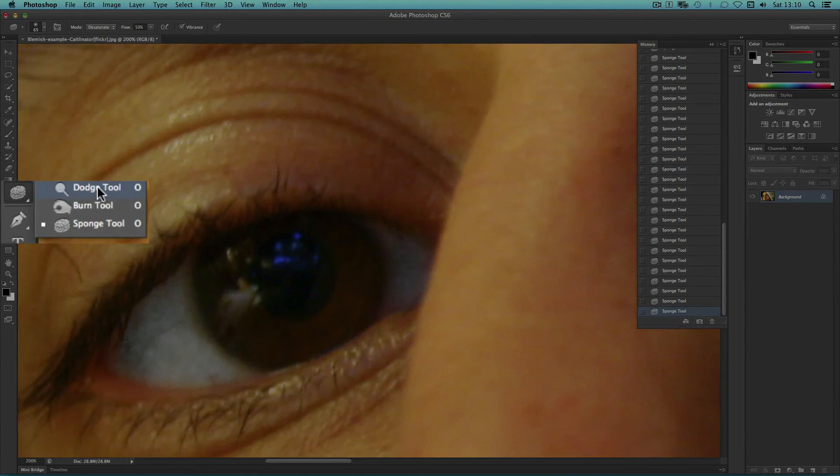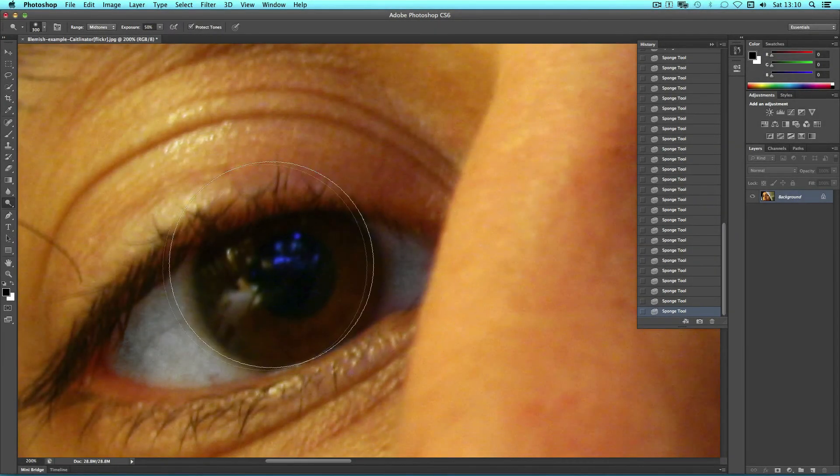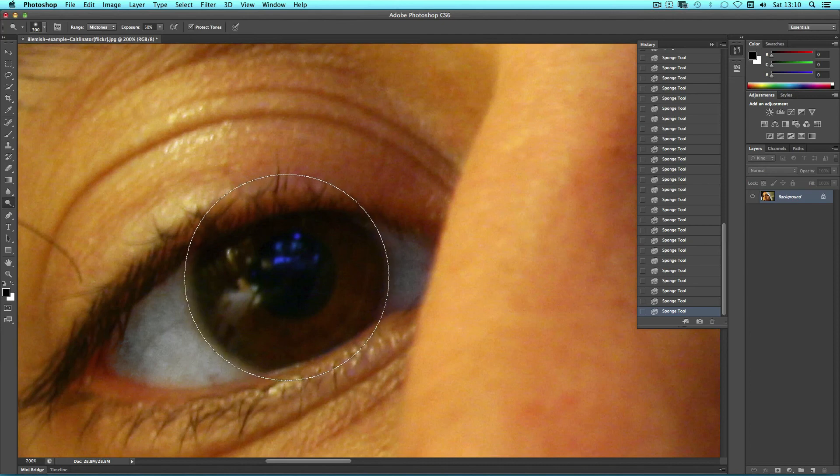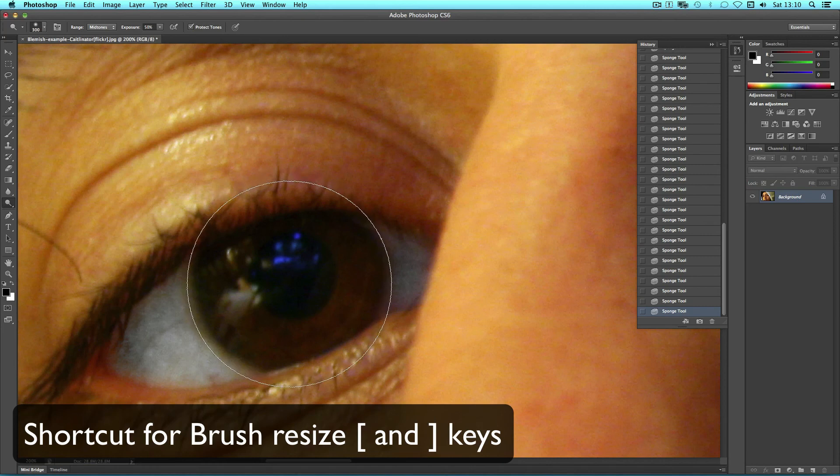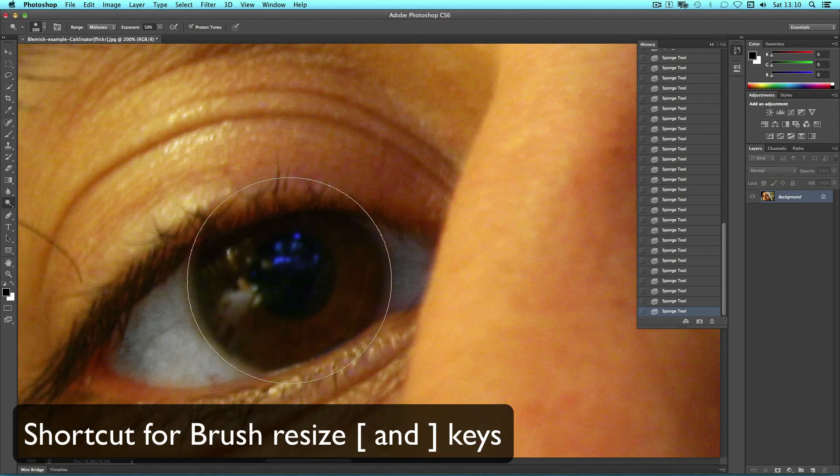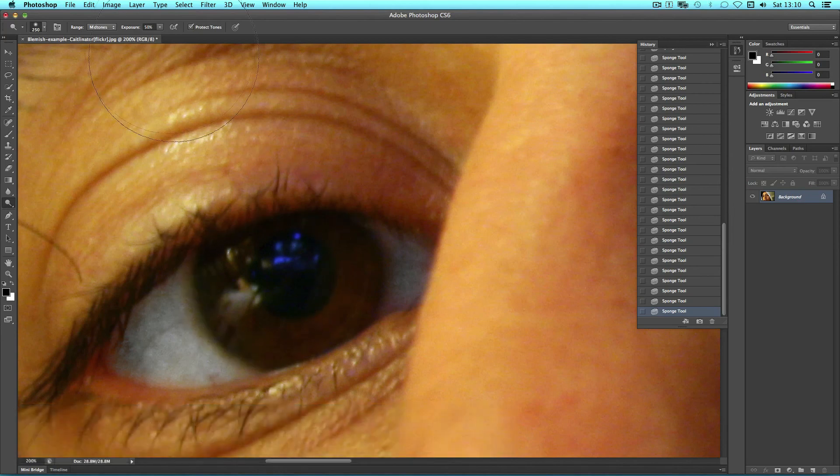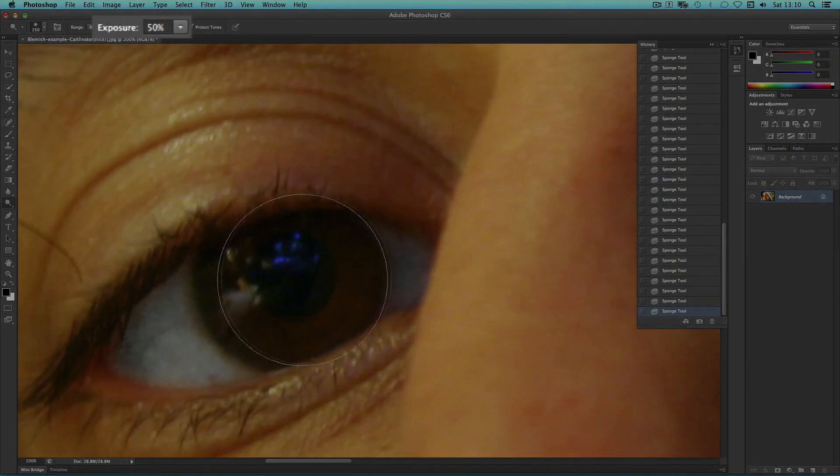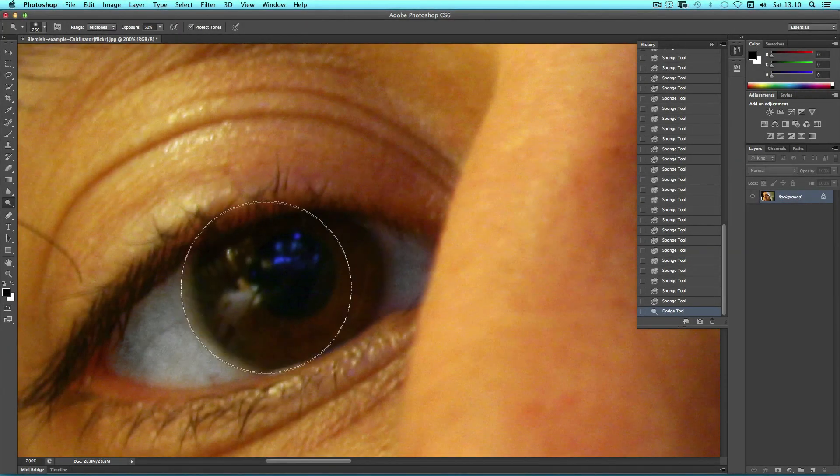Once this is done we can use the Dodge tool which lightens to brighten up the eye itself. Remember to use this sparingly to avoid that weird vampire style eye. On the keyboard as with any brush tool you can use the left and right square bracket keys to make your brush bigger or smaller. And remember to keep the exposure 50% or lower to avoid doing an immediately harsh effect. And also remember that you can always step back in the history if you need to.